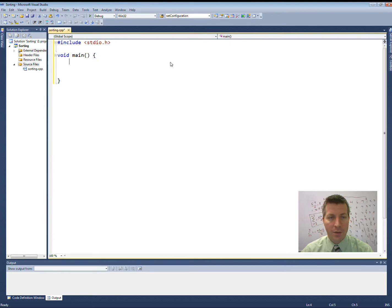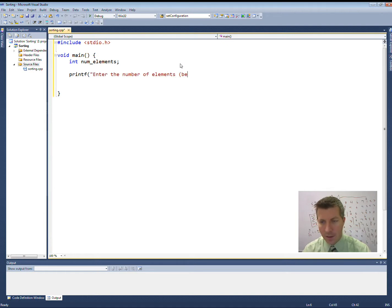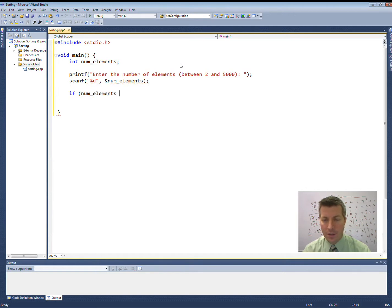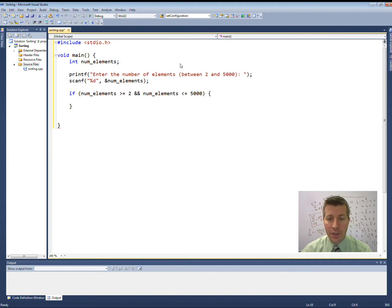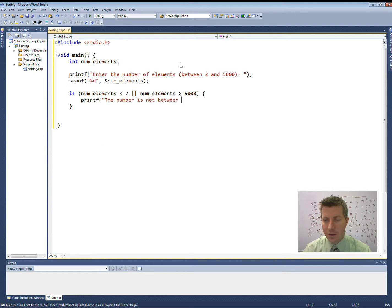Looking at our program, we said that we wanted to prompt the user to enter a number between 2 and 5,000, so we need to have something to read into. I'm going to create an integer called numElements and we're going to prompt the user to enter the number of elements between 2 and 5,000. Read it in. We'll do a little comparison — if numElements is less than 2 or greater than 5,000, then I'm going to tell the user the number is not between 2 and 5,000.